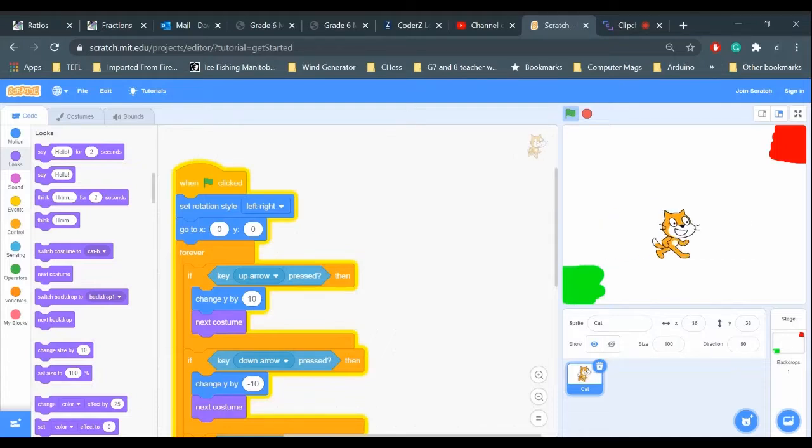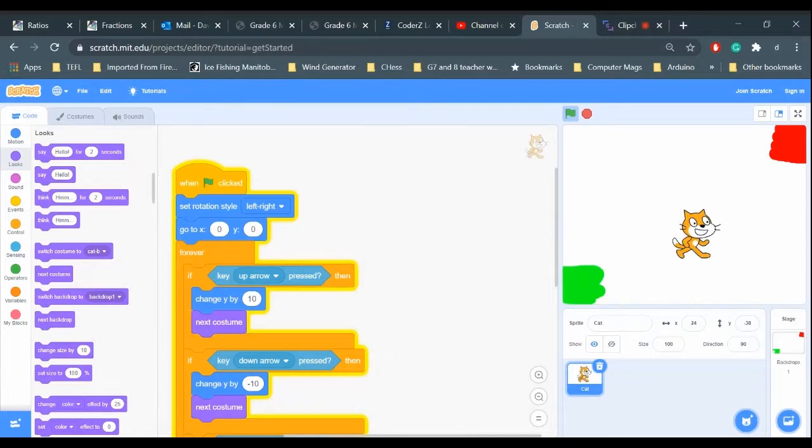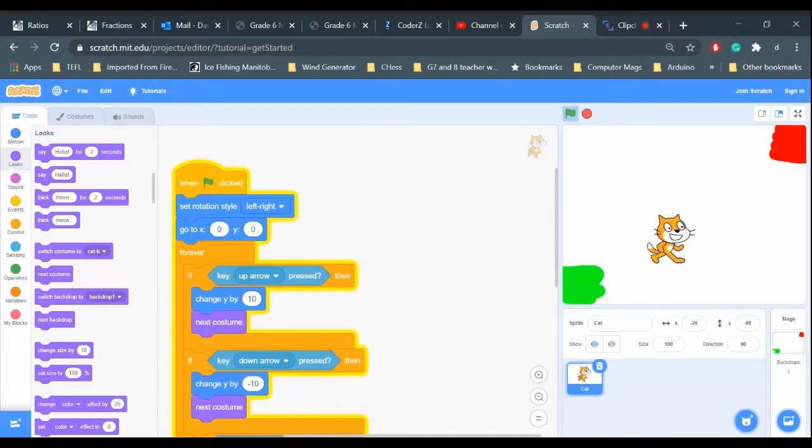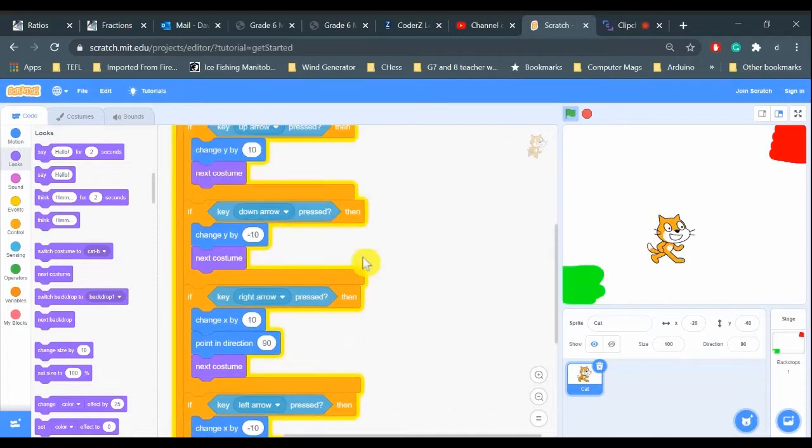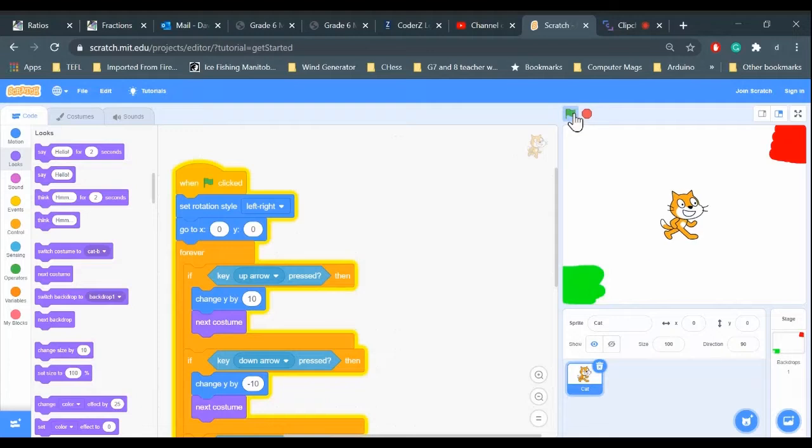The sprite will face left or right in whichever direction I'm going, and the cat will animate each time I press one of the arrow keys. It will start at the center of the screen each time.